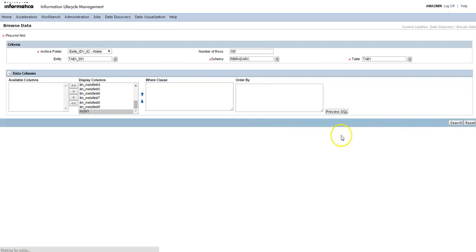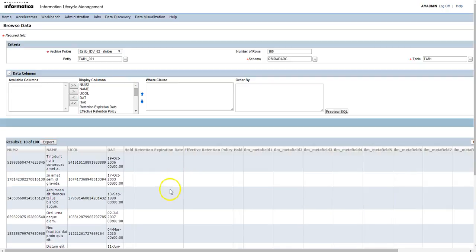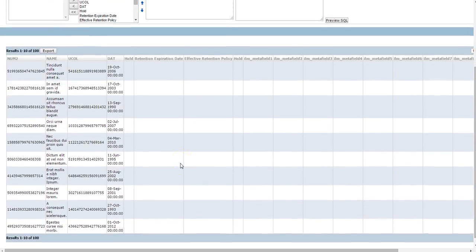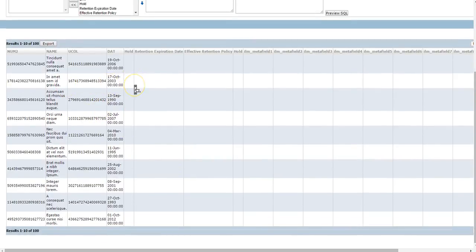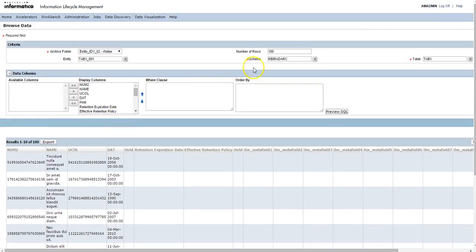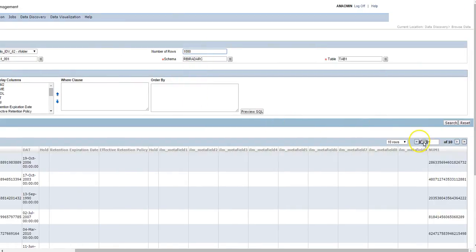After that, click on search to search the data and get the data from the data vault and display it here. It has extracted and got only hundred records because we have set the number of rows limited to hundred. If you change this number to a thousand, then click on search.